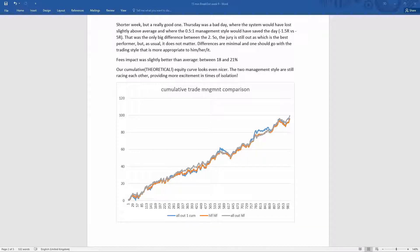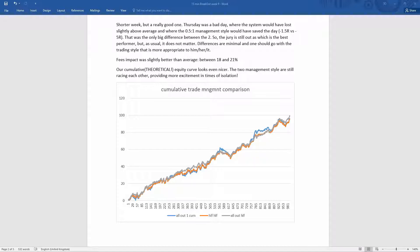And the overall cumulative trade management comparison shows that risking one to get half is so far a slightly better strategy than the other two, half and half or half position at 0.5 to 1.